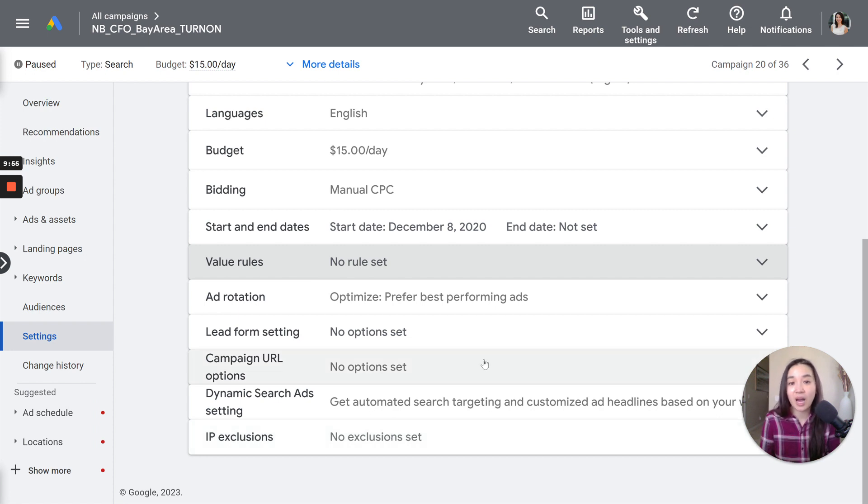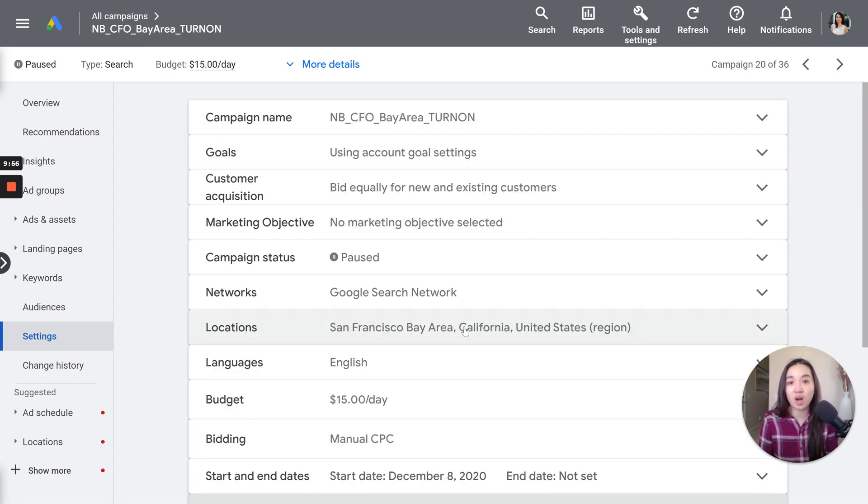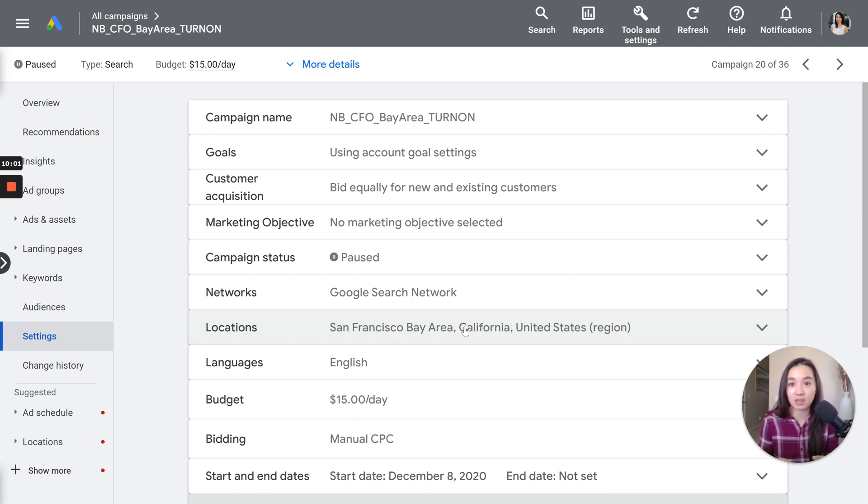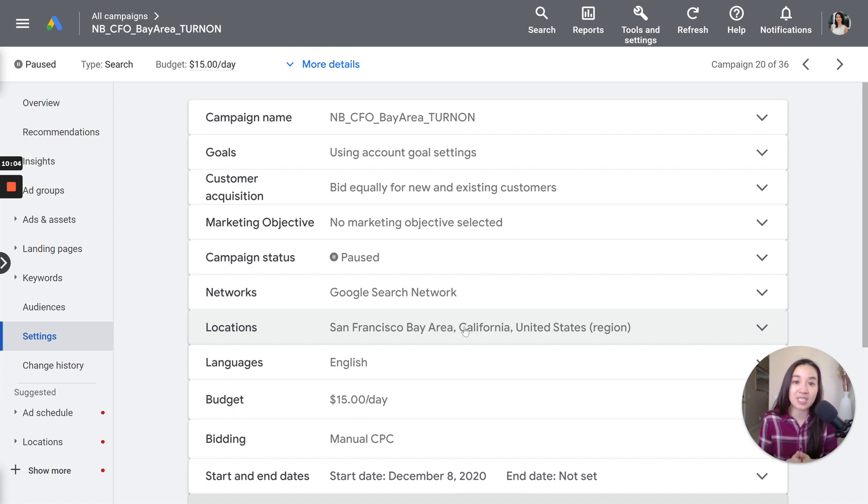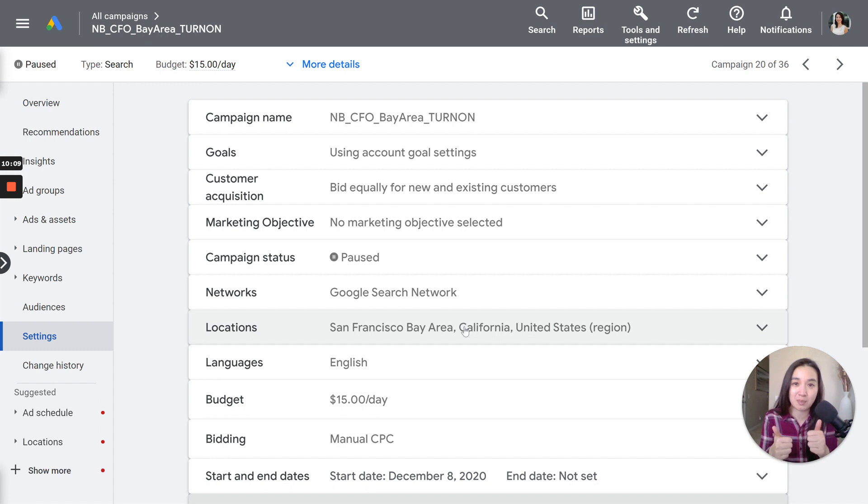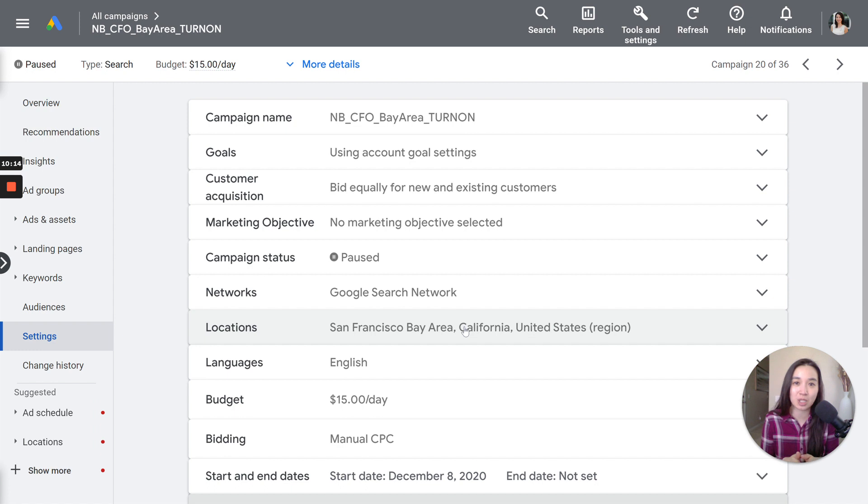Now, if you have any questions on the search settings within the campaigns area, please go ahead and drop them below. I'm happy to answer them. And I hope you found this video helpful. If you did, please give it a thumbs up and subscribe to this channel. I post videos about Google Ads lead generation every week. And I look forward to seeing you in the next one.